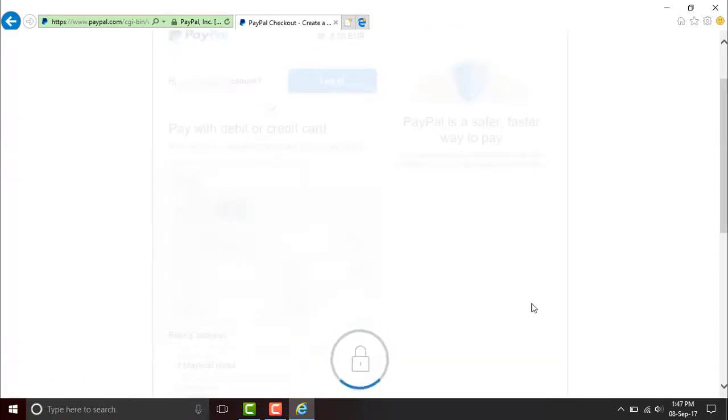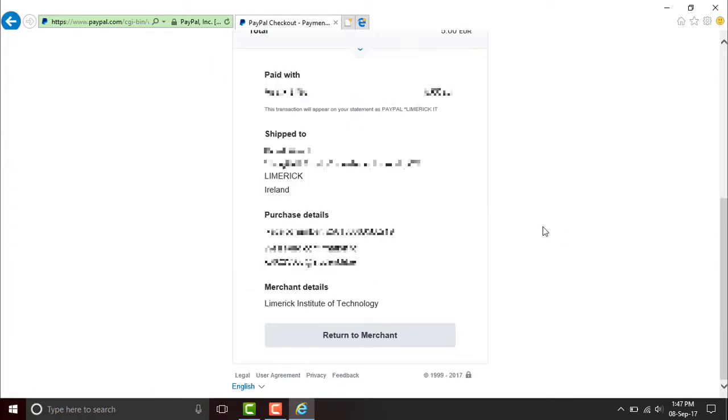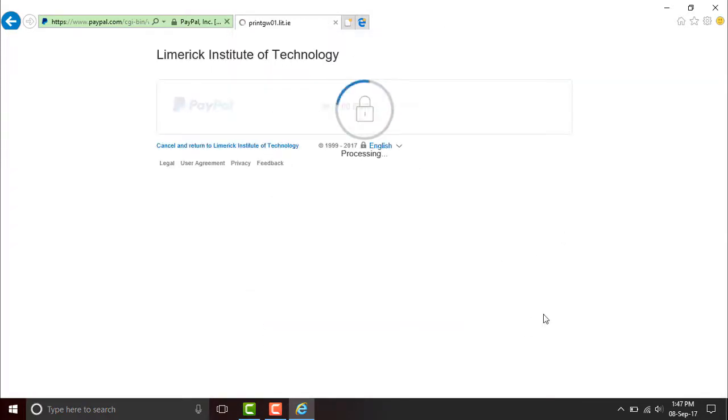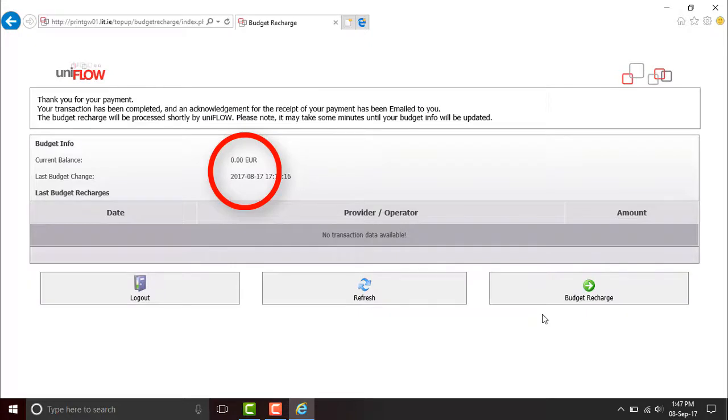The payment went through. Click Return to Merchant. And you arrive back here.